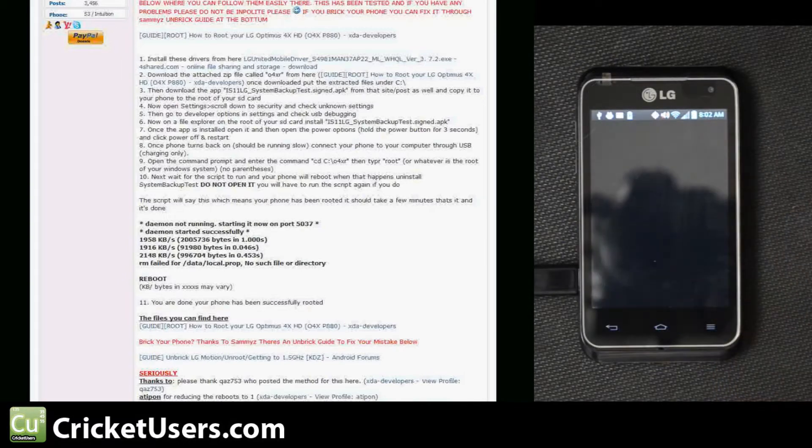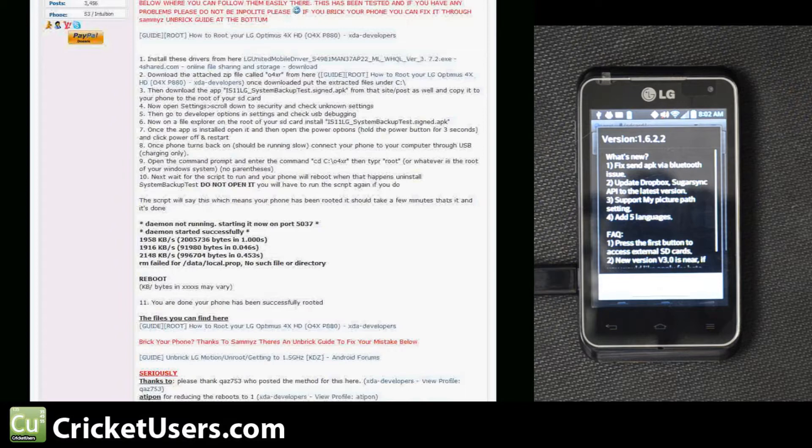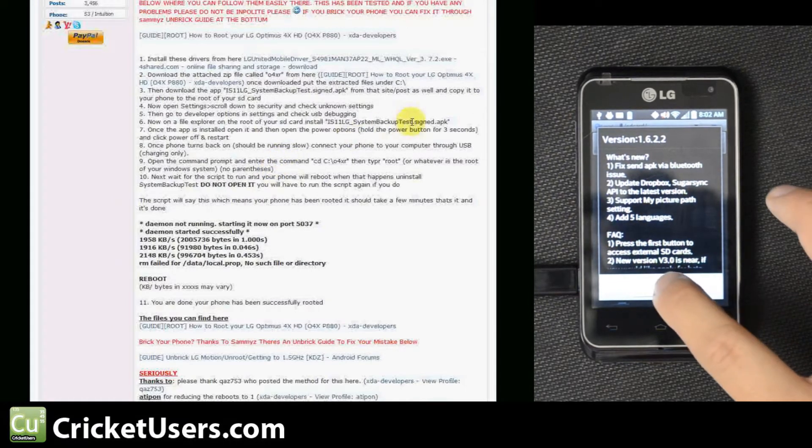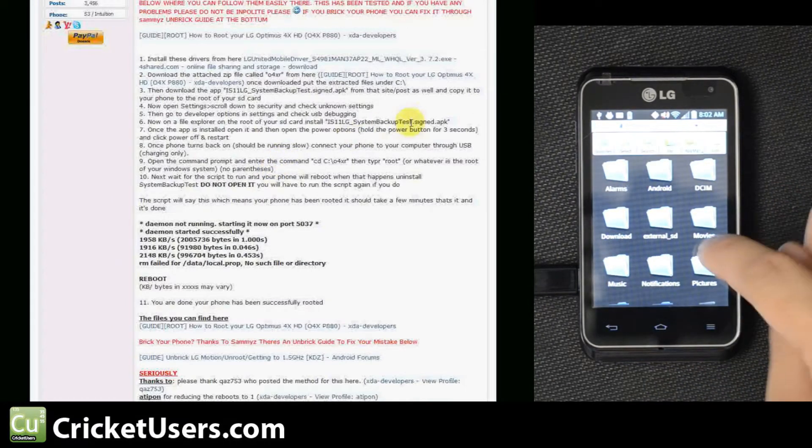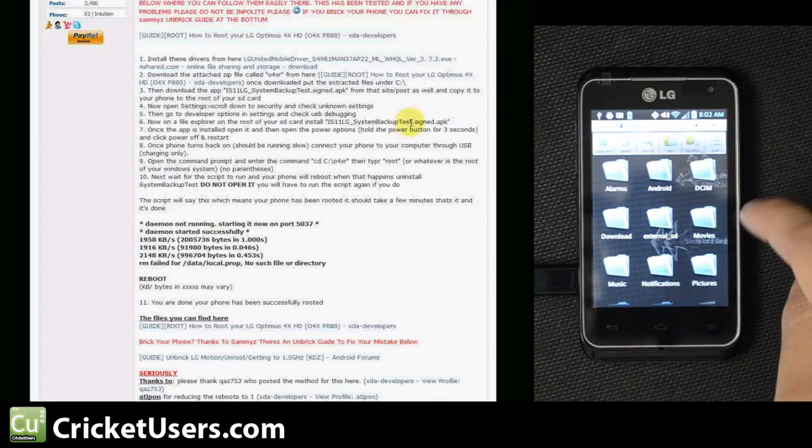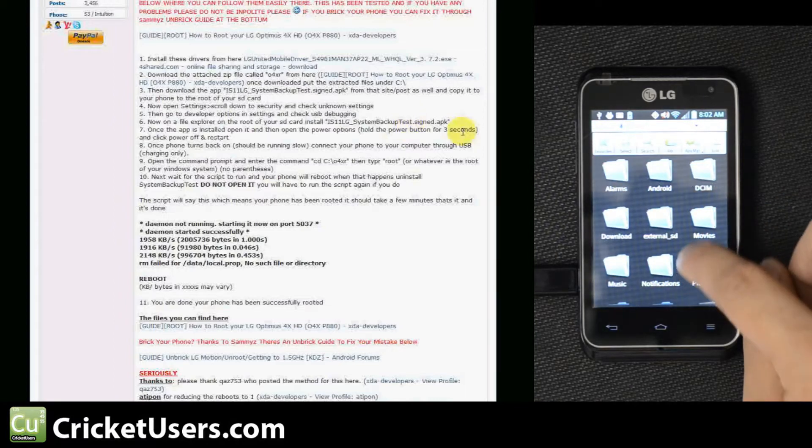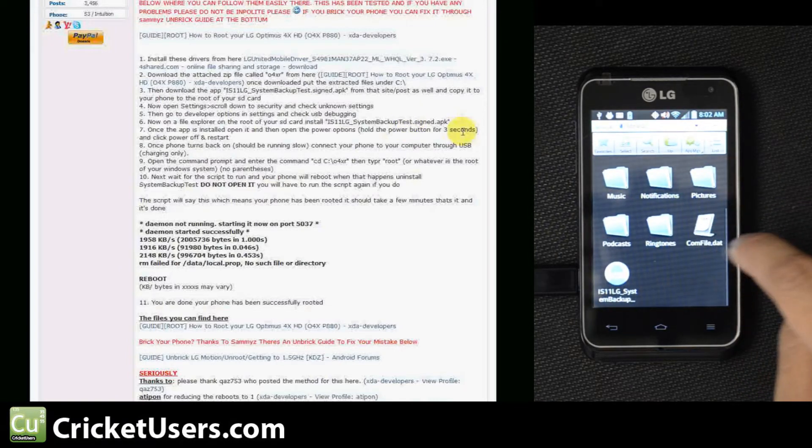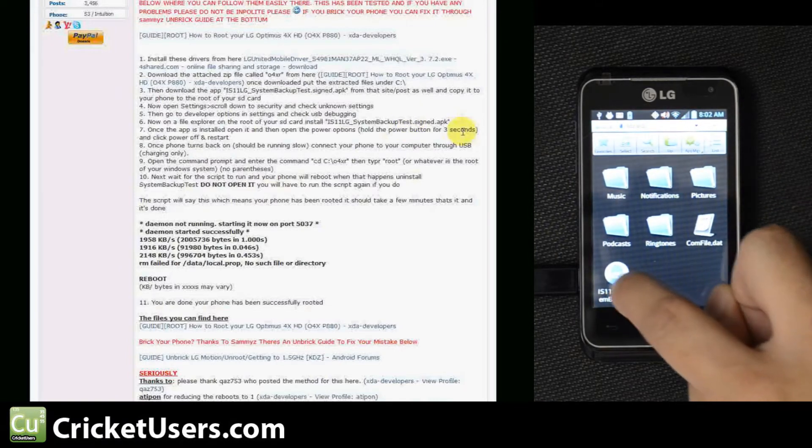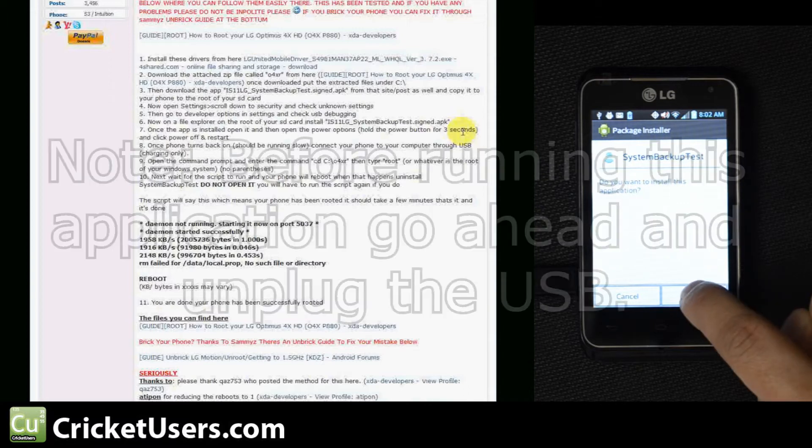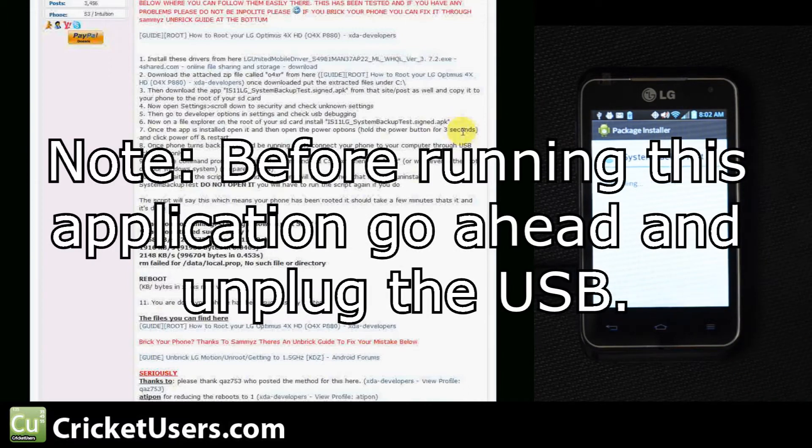So we did place that APK on the root of our internal storage on this device. You can see it right there. We'll go ahead and install it.